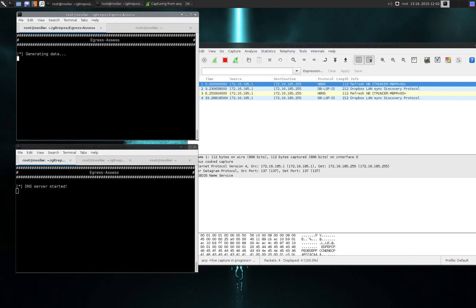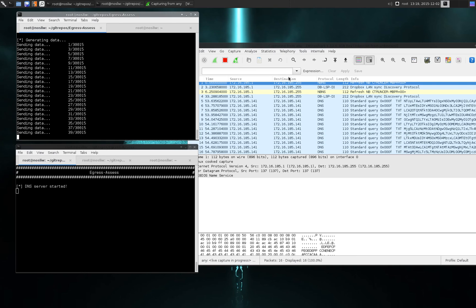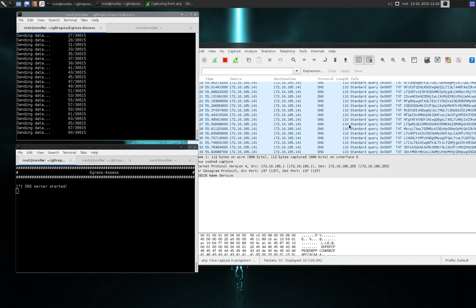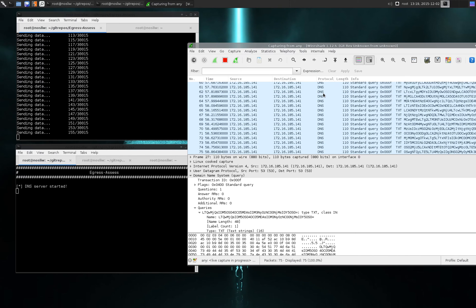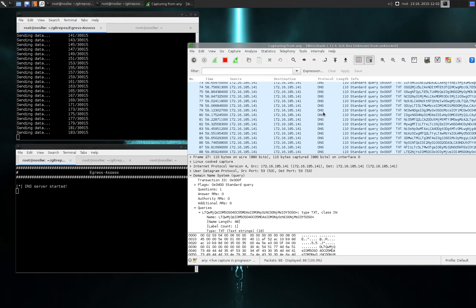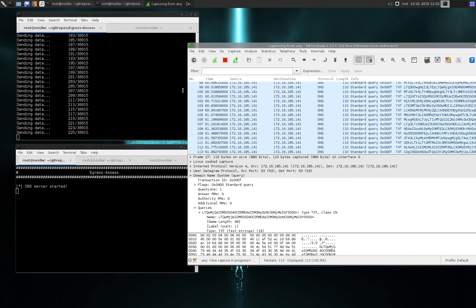So I'm going to hit enter. It's generating the data and now you can see over here in Wireshark, DNS traffic that's protocol compliant is being sent out over the network.